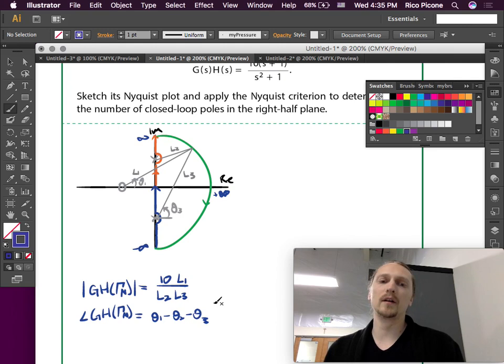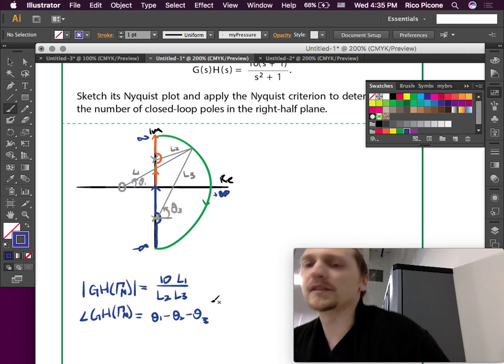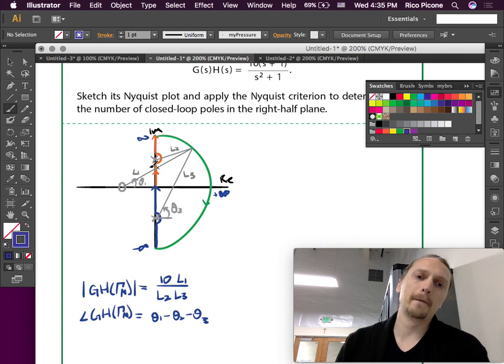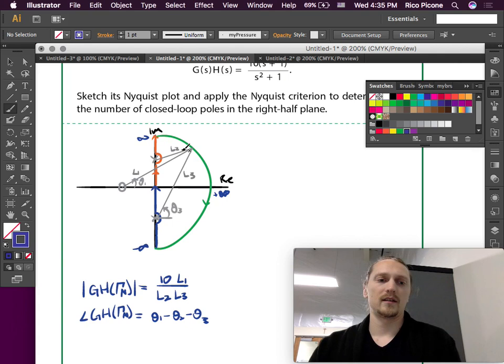There's one more thing to keep track of in this example because we have a zero. It's in the numerator of the magnitude, but otherwise it's the same problem as before.